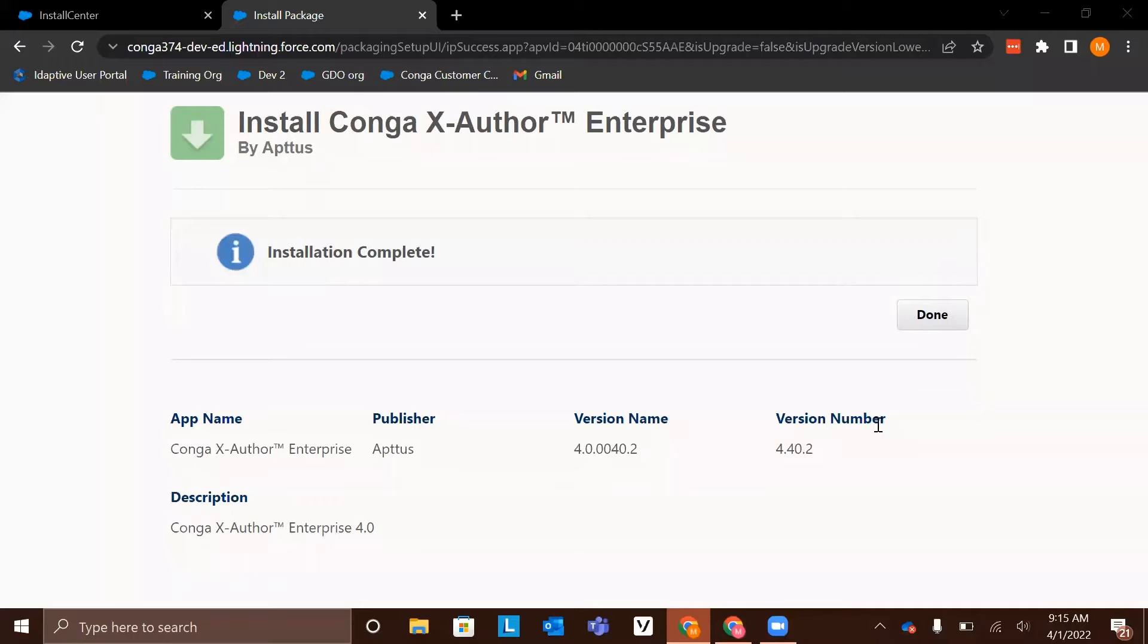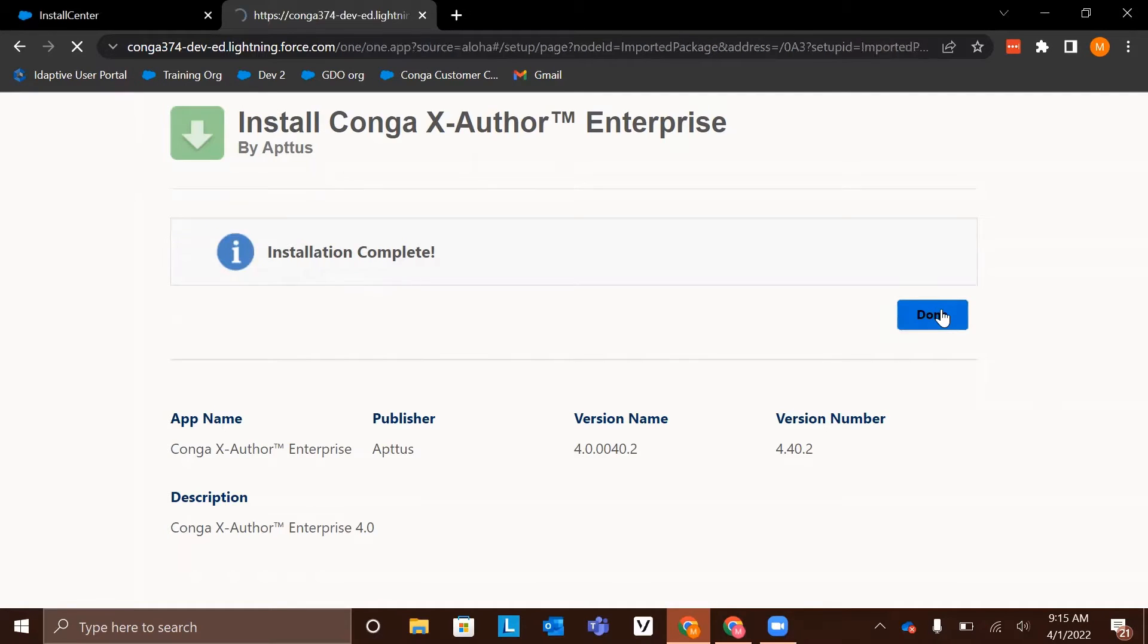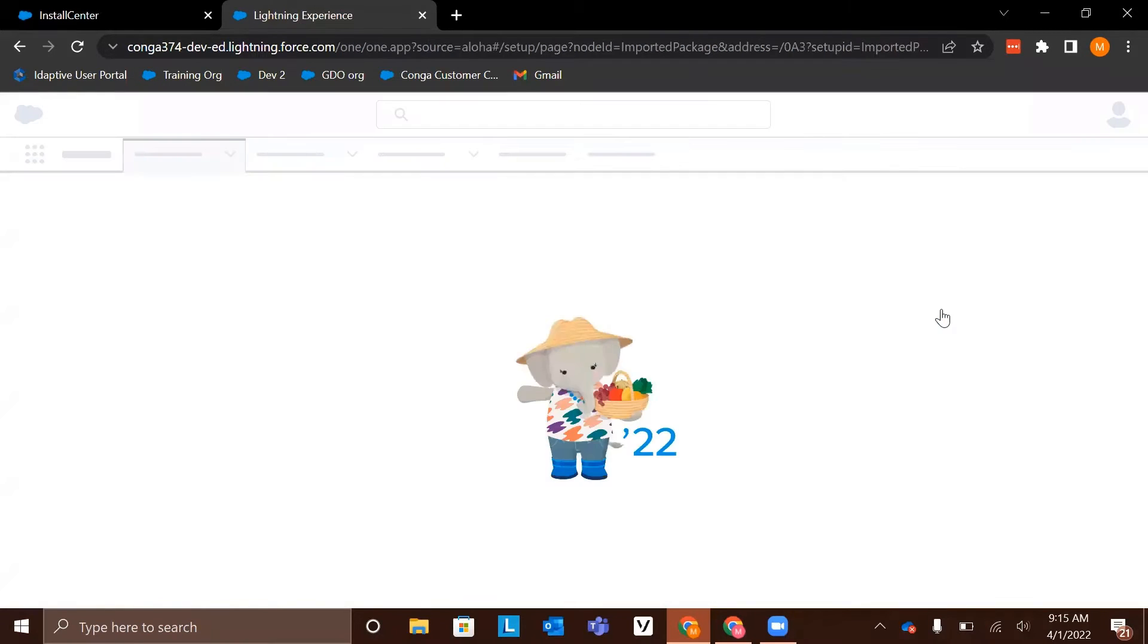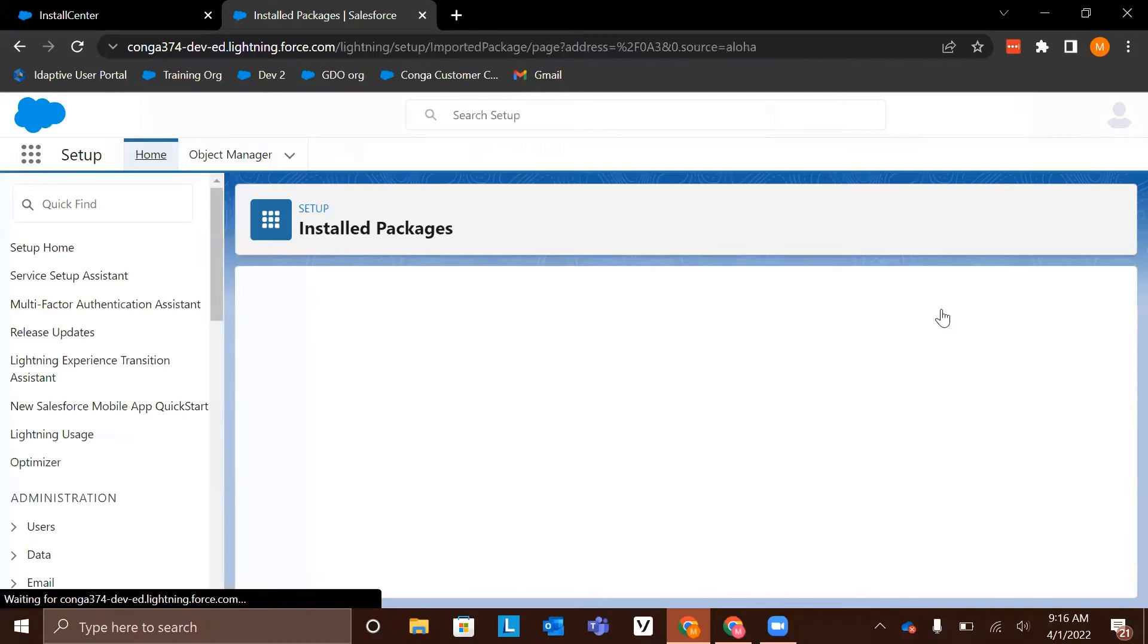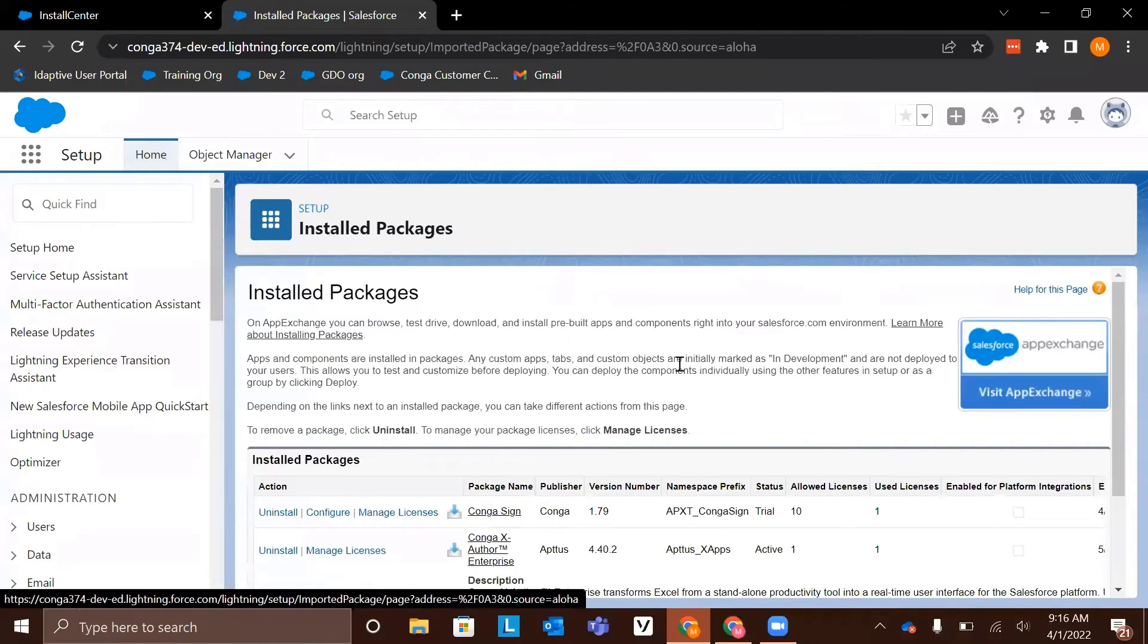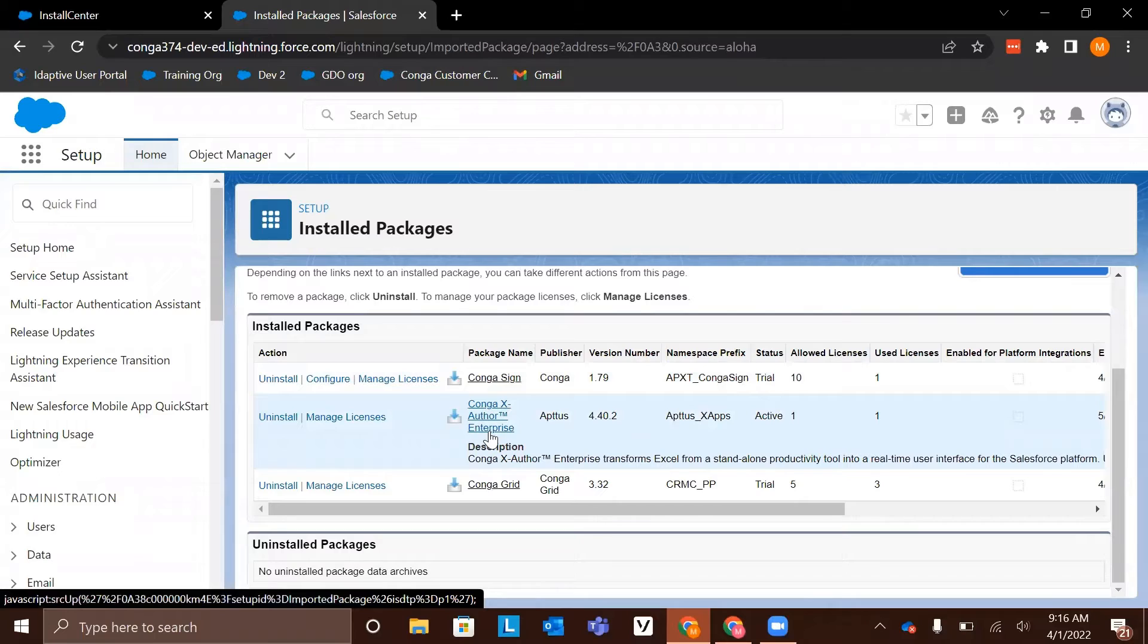I have now received the email verification that my installation is complete and I can see on the install page that it says installation complete. Now we can click done. This is going to route us to our install packages page where we can now see that our first package has been installed.